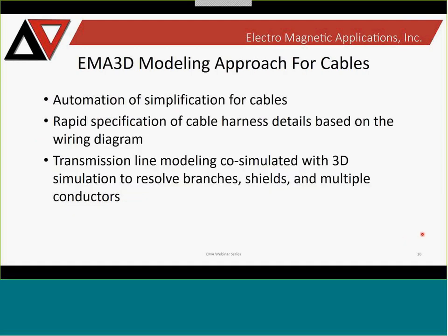In recent years we have simplified the modeling of cables with automated approaches to simplify cables from imported CAD. We have a wizard available to rapidly specify cable harness details based on wiring information. We can also co-simulate your harness transmission line model with the 3D simulations to resolve all the details of your branches, shields, and conductors.